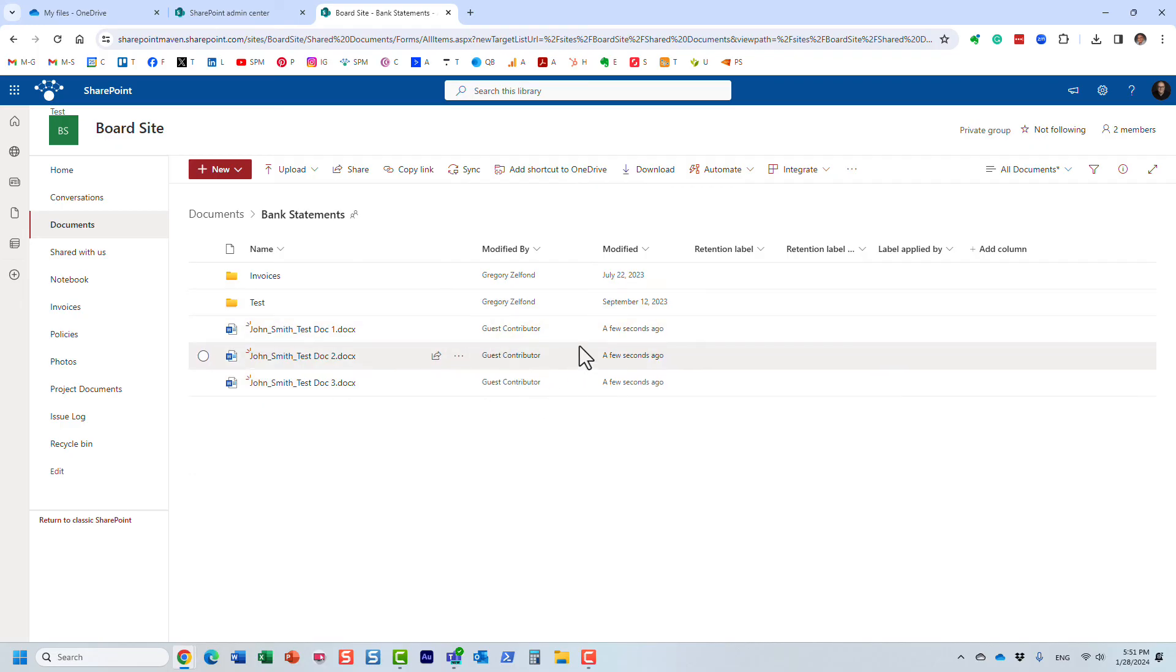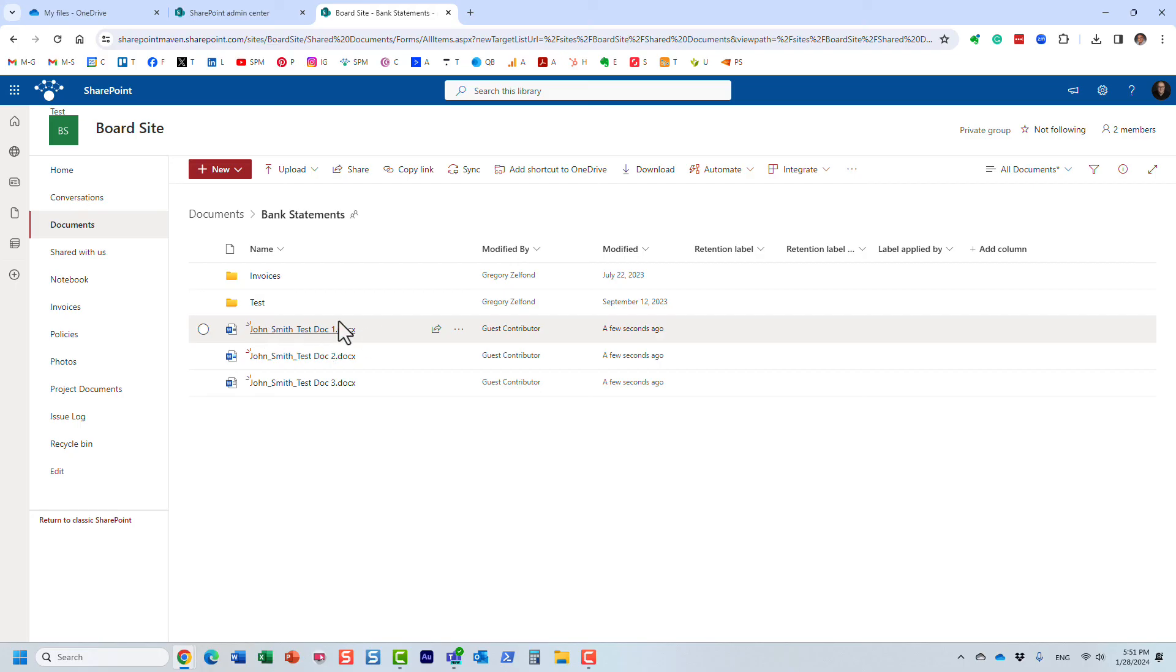It will, under modified by column, it will state that it's a guest contributor. But hopefully they didn't lie when they typed in their name and that's why it will register on the files uploaded.